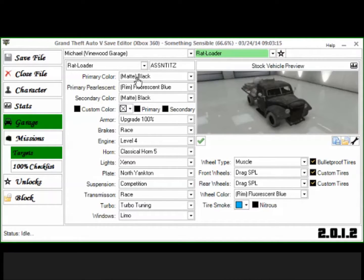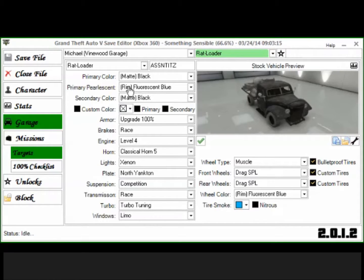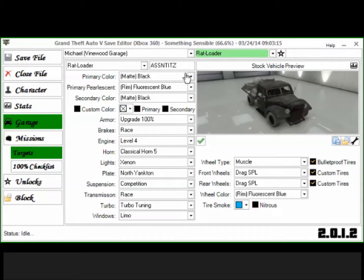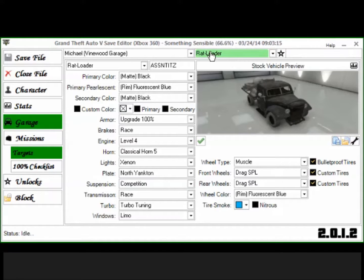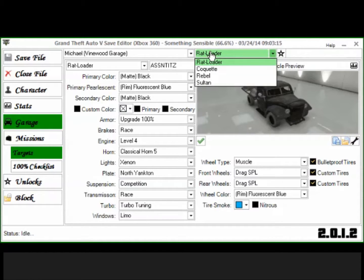This rat loader, you know, it's black with fluorescent blue pearlescent and you're going to say wait, rat loader can't have pearlescent on it. In save editor you can make it have a pearlescent and it's pretty awesome.